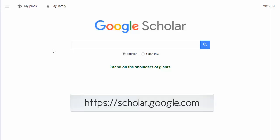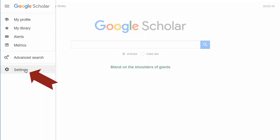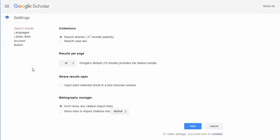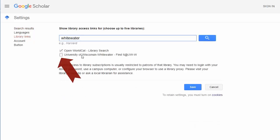Go to scholar.google.com. First, find the settings, the little gear icon, at the top of the page somewhere. Then select Library Links from the left side of the page, do a search for Whitewater and click the boxes next to University of Wisconsin-Whitewater.